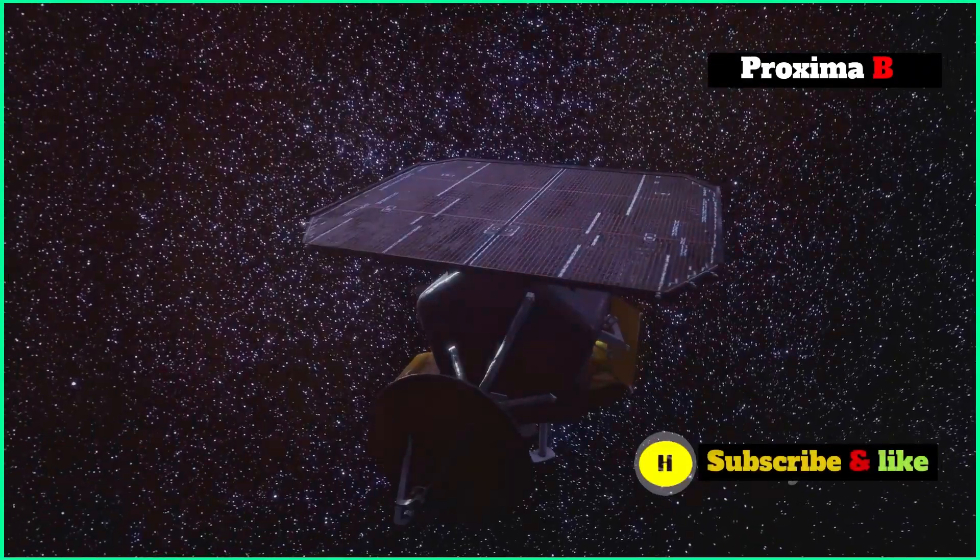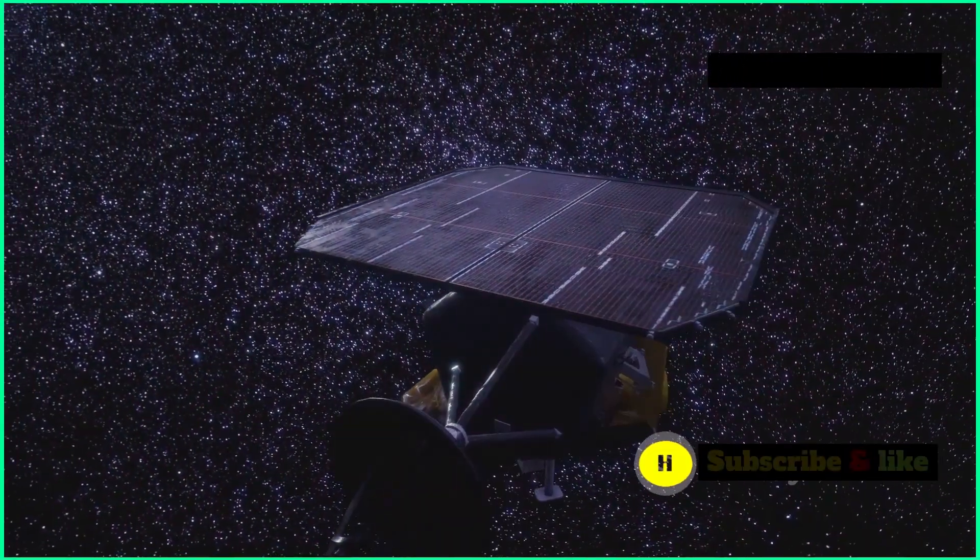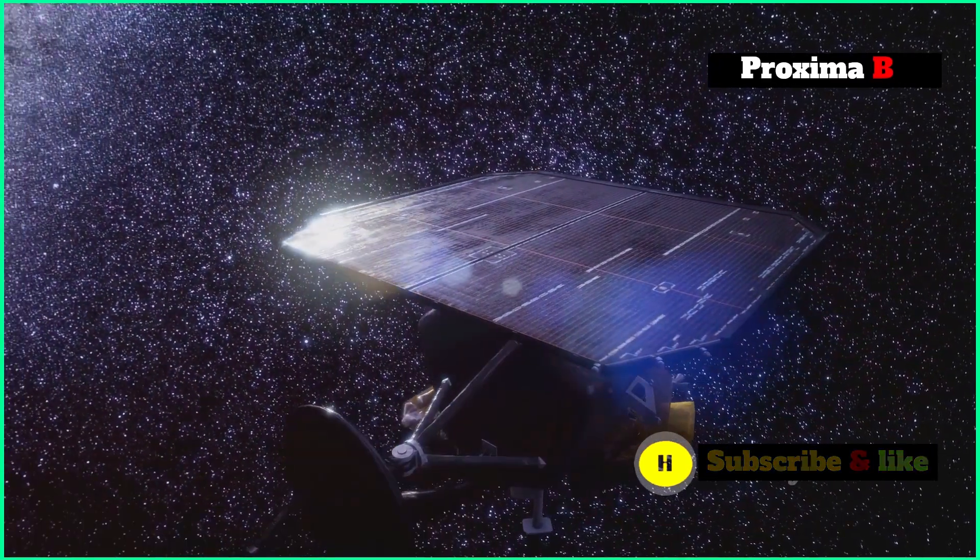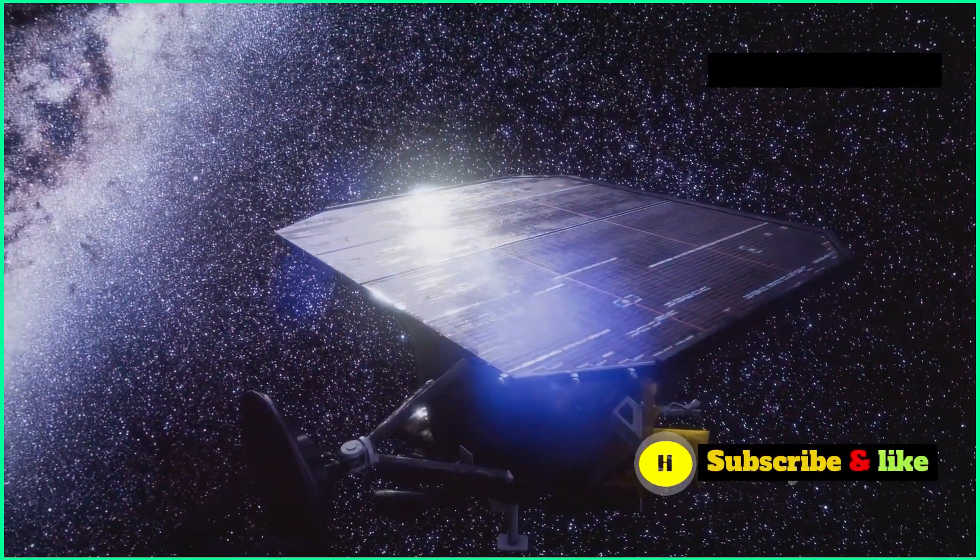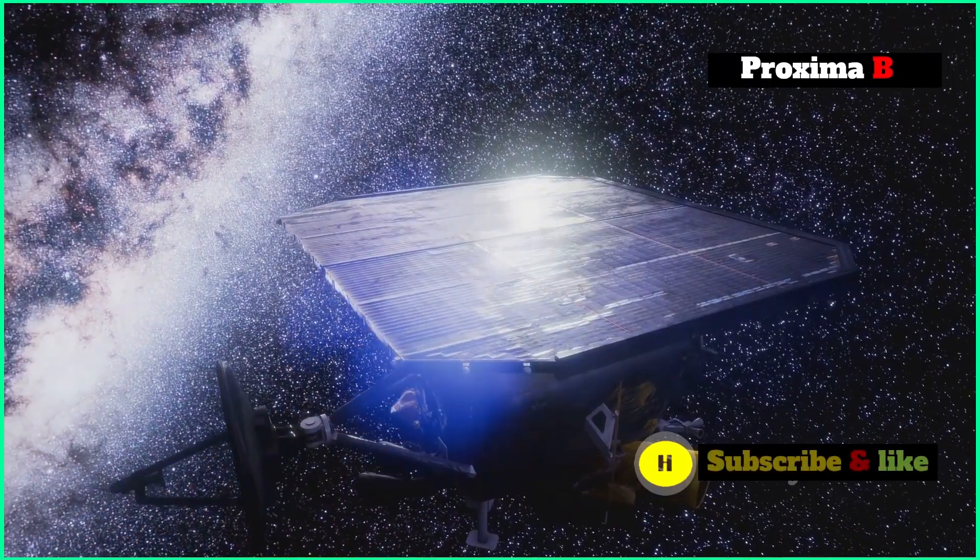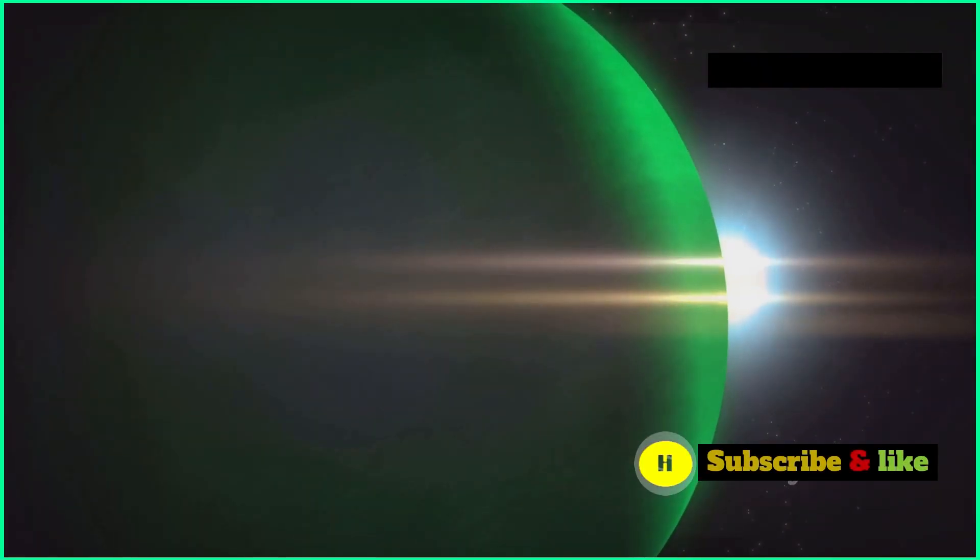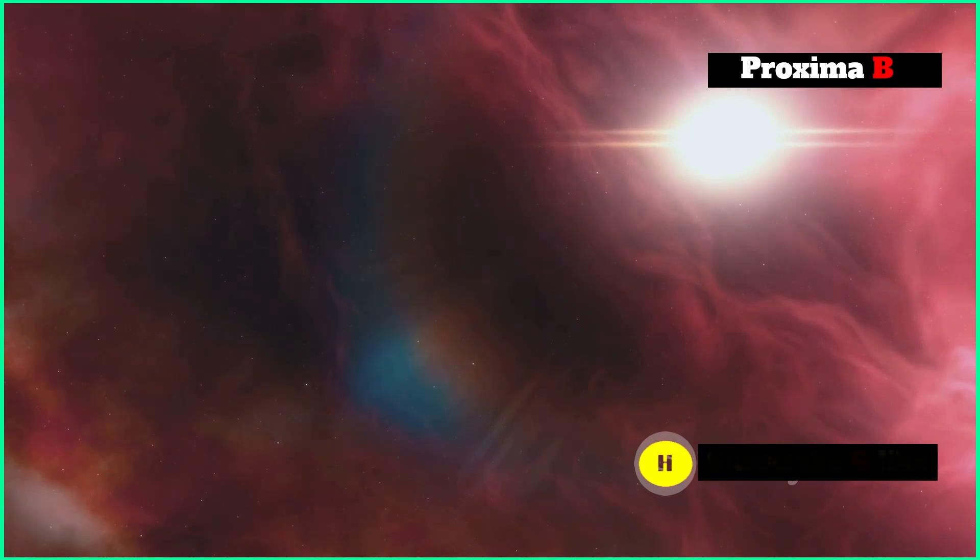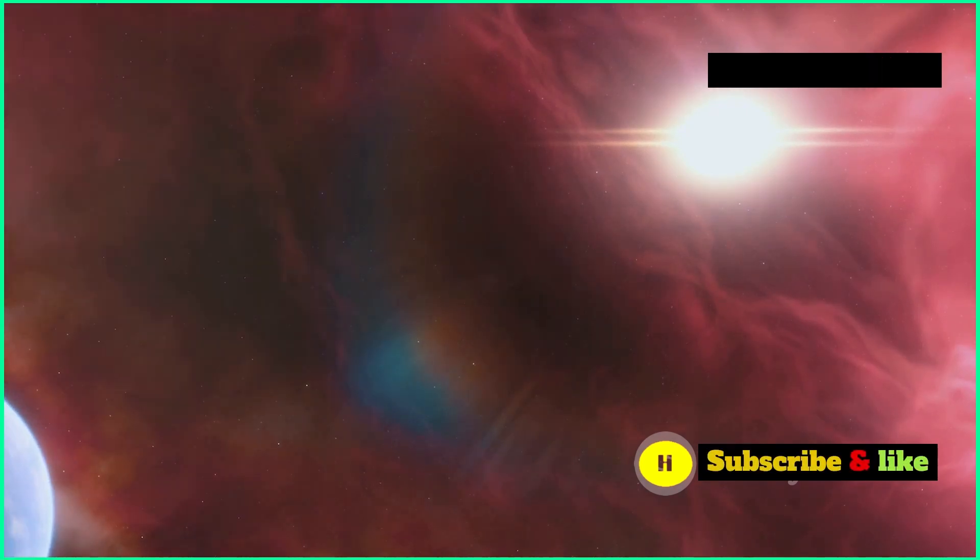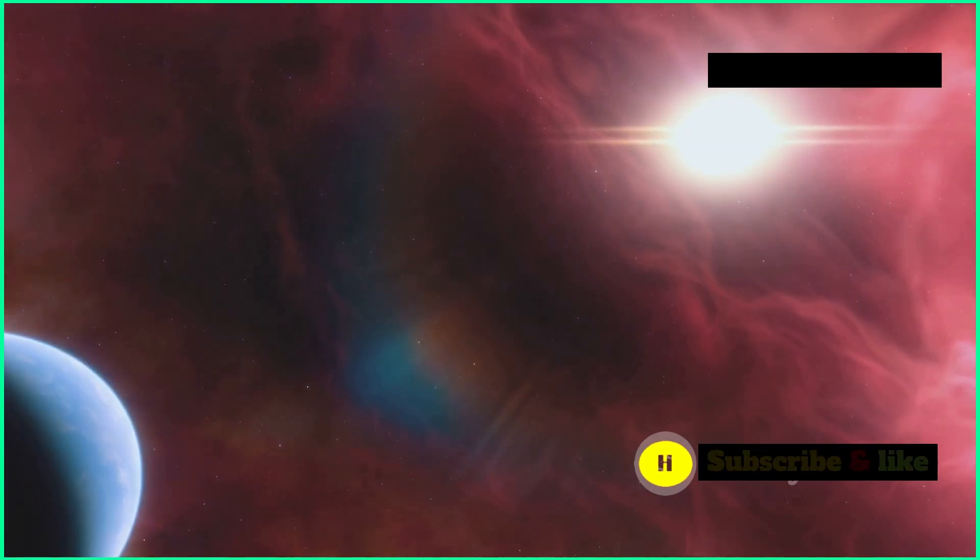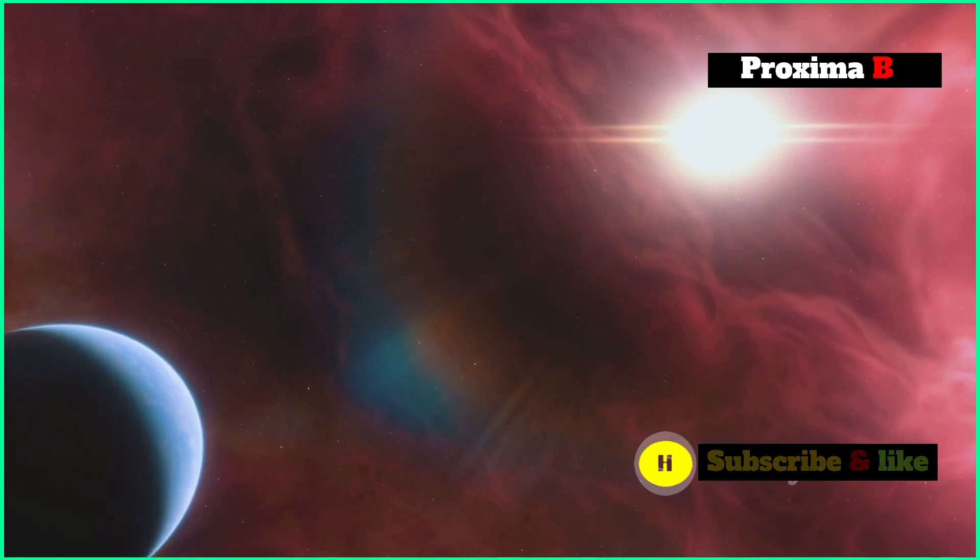The James Webb Space Telescope, with its ability to analyze the light passing through exoplanet atmospheres, is expected to be a key player in this search. By studying the spectrum of light from an exoplanet's atmosphere, astronomers can identify if certain molecules are present that could point to life.